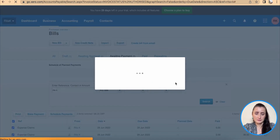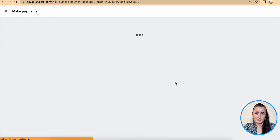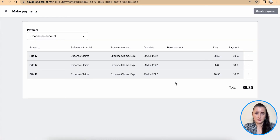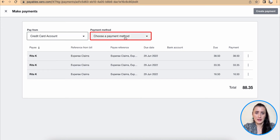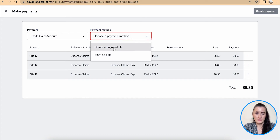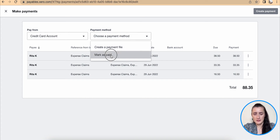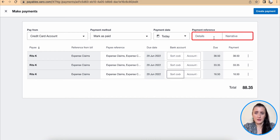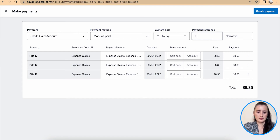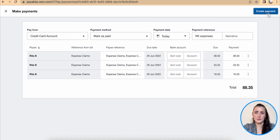Pay three bills. I can choose the account from which I have paid — in this case a credit card account — and the payment method. I will mark it as paid, today's date, payment references, and I can add information there. And then create payment.